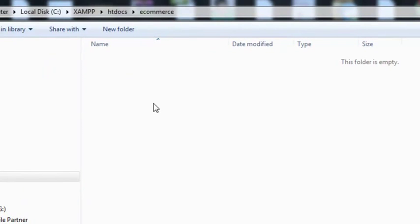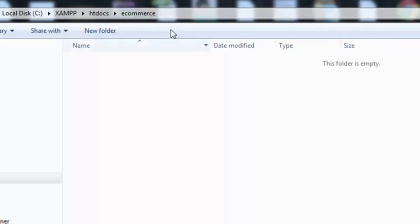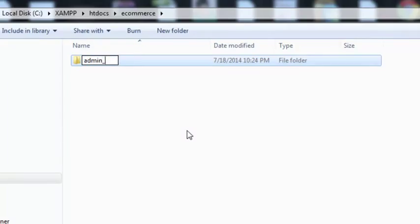When you are creating a big project, you actually create all the folders for that project at the start so you can avoid misunderstanding, errors, or any other issues later on. Therefore, we will create all the folders now inside this main ecommerce folder we just created. Click 'New Folder' — one folder we will create for 'admin_area'. This means all the files and folders related to the admin area will be saved in this folder.